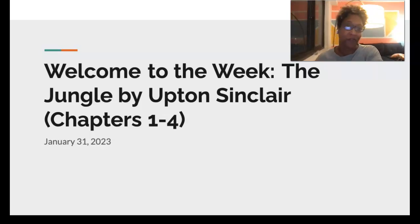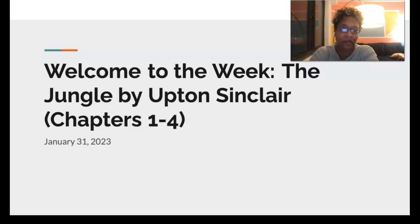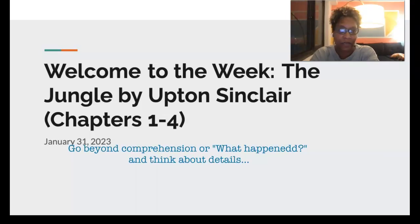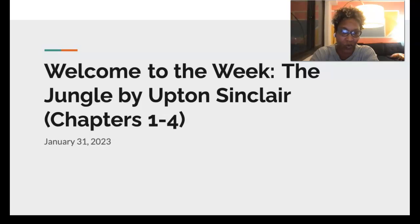So what does this mean? For me as your instructor, it means I have to be reading ahead of you, bringing my thoughts together, and creating this piece to help structure your thinking and your reading so that you can have engagement with the text — not just figuring out what happens, which is part of the work, but going beyond comprehension, beyond figuring out the plot, to thinking further about what's happening on the page and across the text. Welcome to the Week is a way for us to do that and share our voices across the classroom.